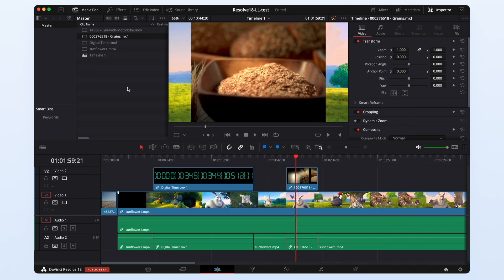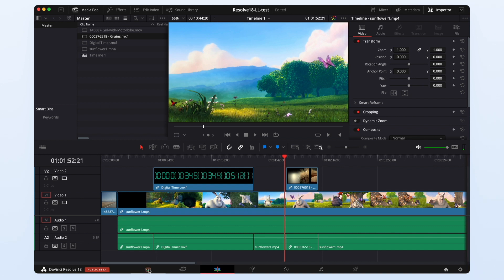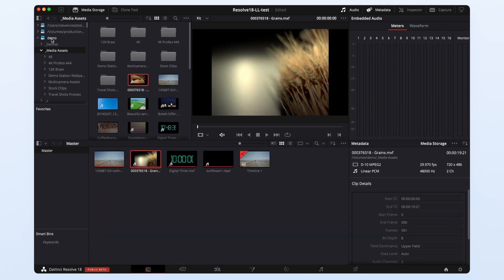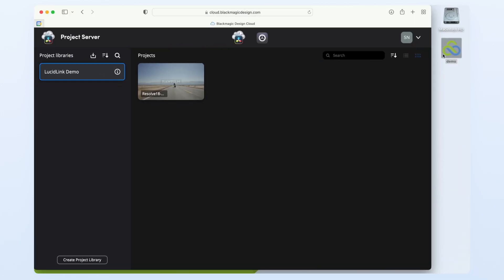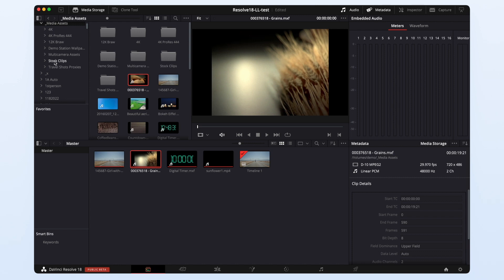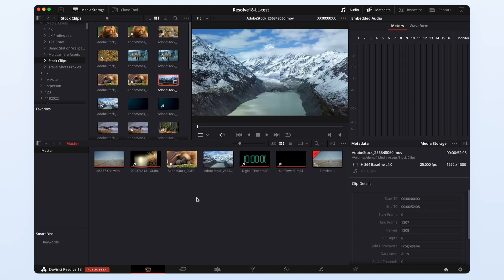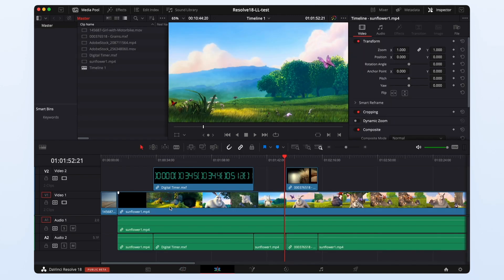Now I'm working in a resolve library that's hosted in the Blackmagic cloud and if you look at this demo file space that looks like a local drive in my media manager I can grab some clips and drag them into my project and then drop them onto my timeline.